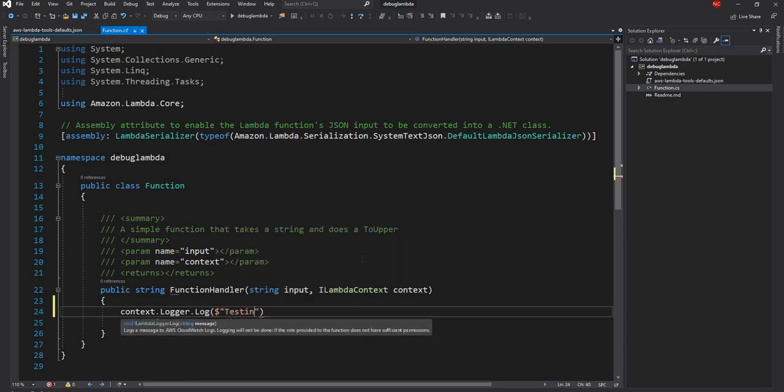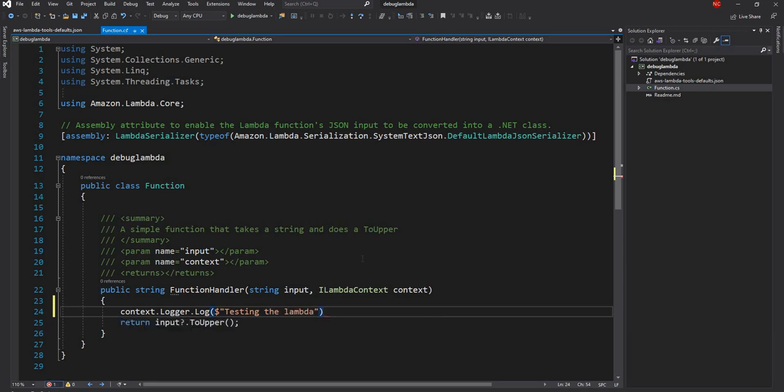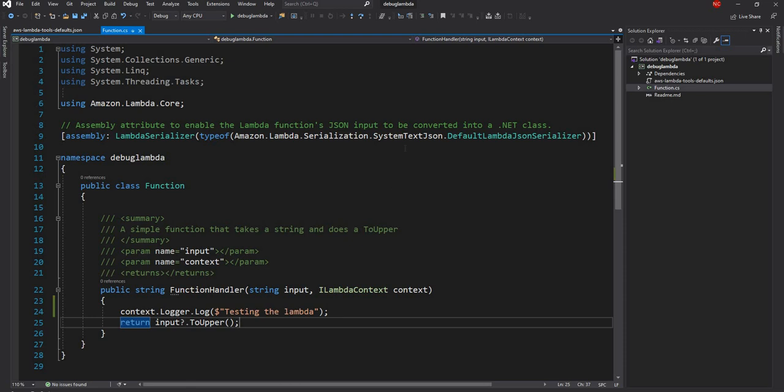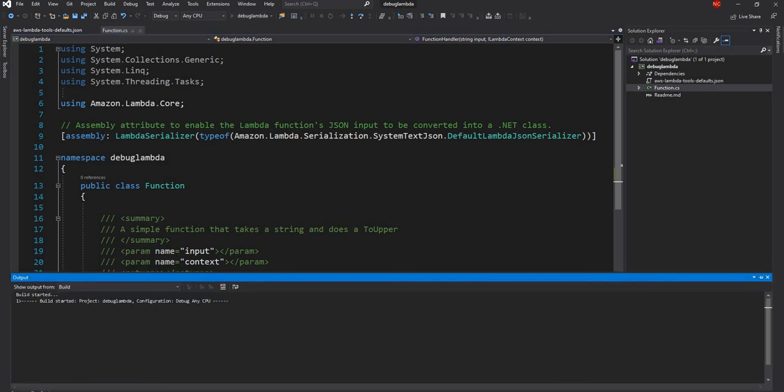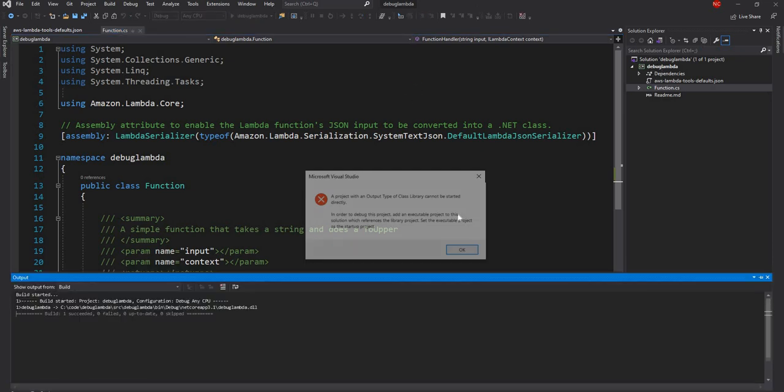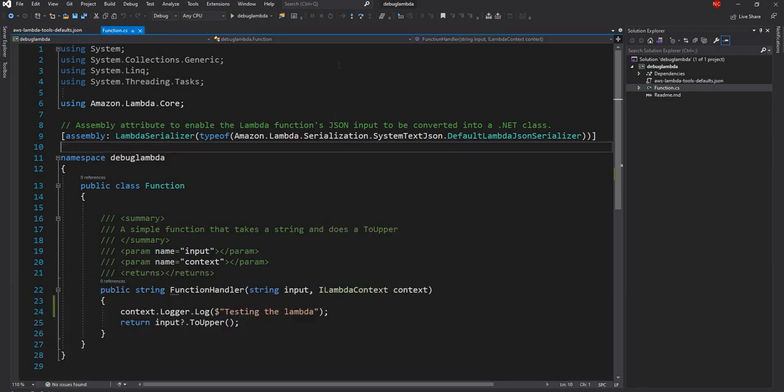So testing the I'm going to show how this message is going to show up when we debug. So now for debugging what we have to do is right now this comes with the default debug which is not going to work. So if we run this this is not going to work because it's a class library. So what we have to do is first we have to open the project property.